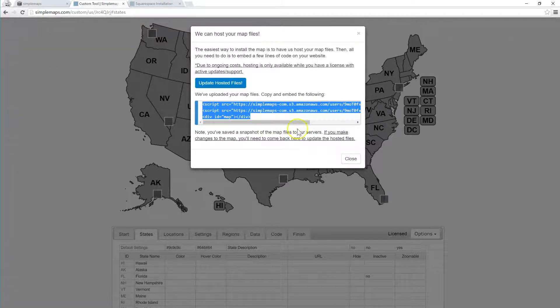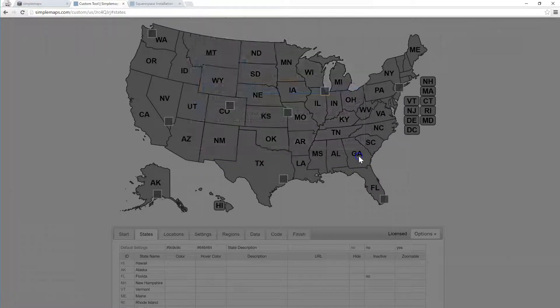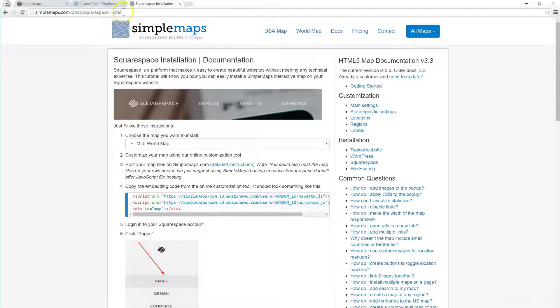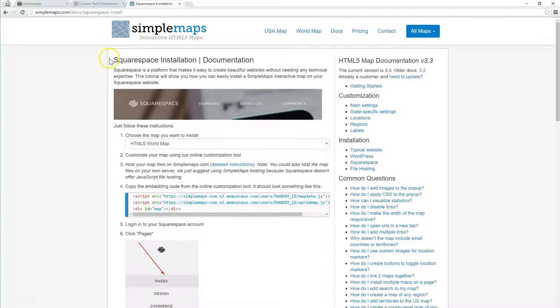So for a full list of instructions you can go to SimpleMaps.com/doc/squarespace-install and we'll take you step-by-step through what you need to do, but I'm going to show you in this video in particular what you do once you get the embedding code, how you can actually paste that into Squarespace.